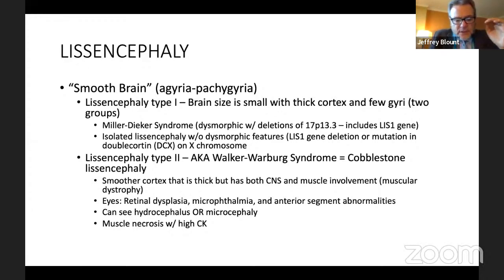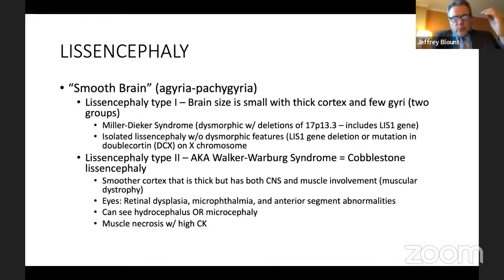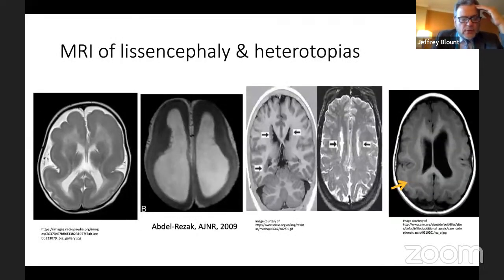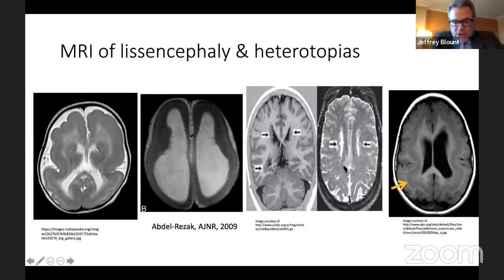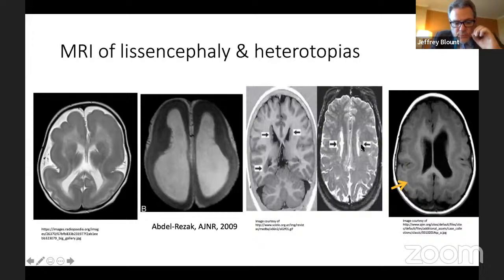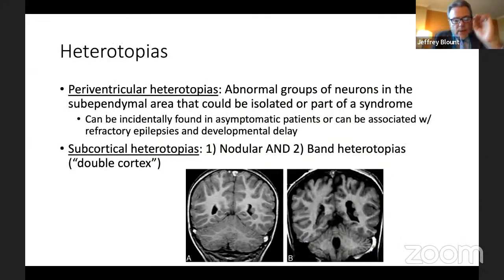Lissencephaly is interesting neurosurgically, but not as relevant to us because we don't have many tools in our toolbox to help these children. Smooth agyria, pachygyria — a variety of different eponyms: Walker-Warburg, Miller-Dieker syndrome — for these different lissencephalic patterns. I draw your attention to the outer cortical surface, which looks very smooth, lacking the usual gyri and sulci of a normal developmental brain. Now, heterotopias are also included here — these are normal neurons in an abnormal location resulting from the arrest of neuroblast migration, and I want you to notice these little gray chunks getting stuck during migration.